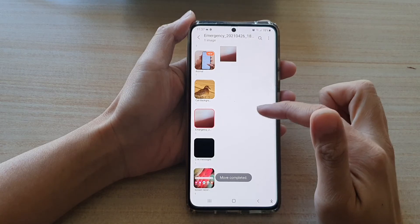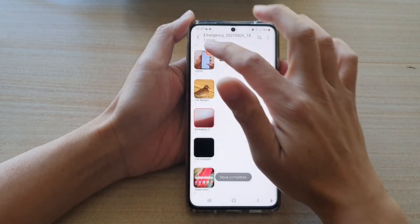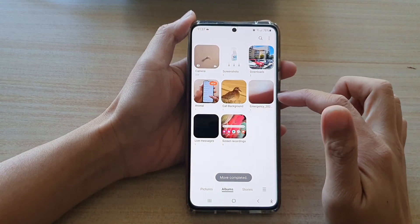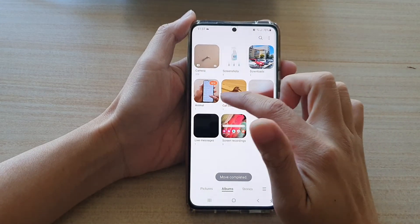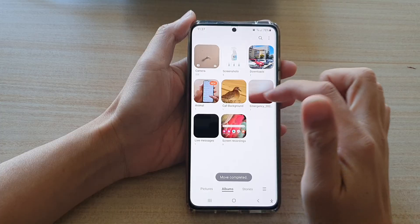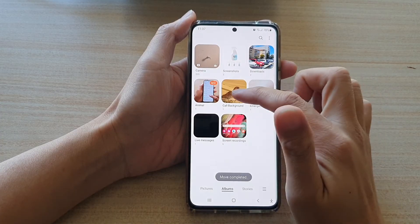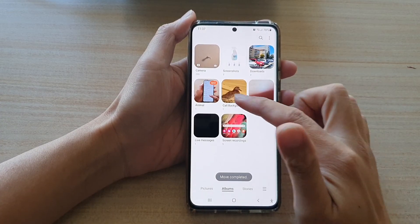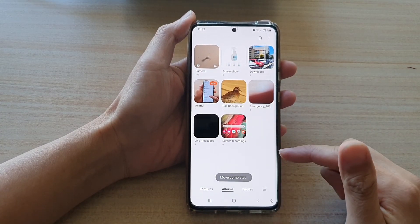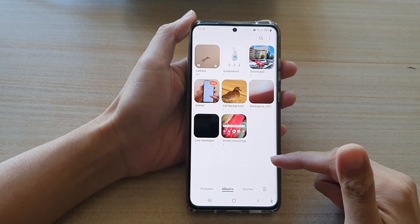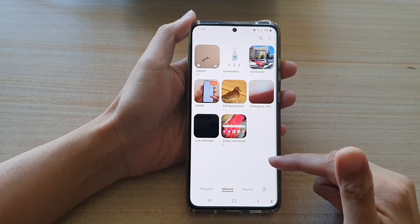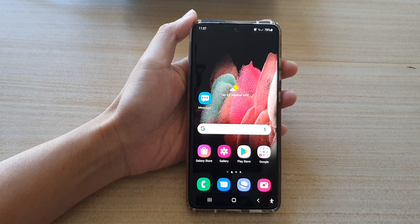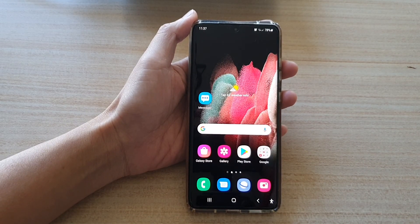And that's it — now you can see I have moved a video to the new animal album in Picture Gallery. Thank you for watching this video, please subscribe to my channel for more videos.